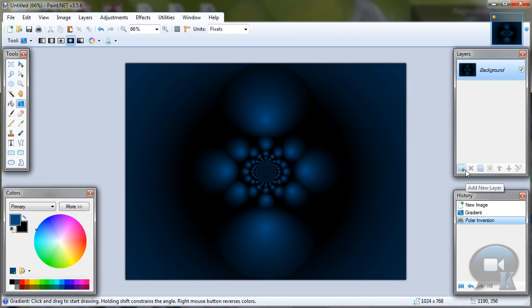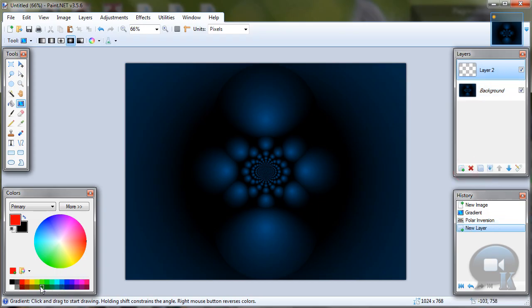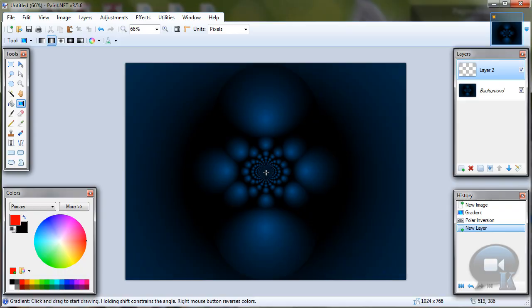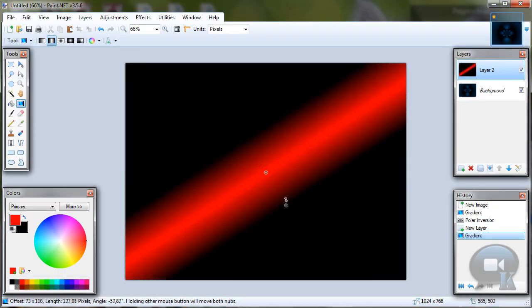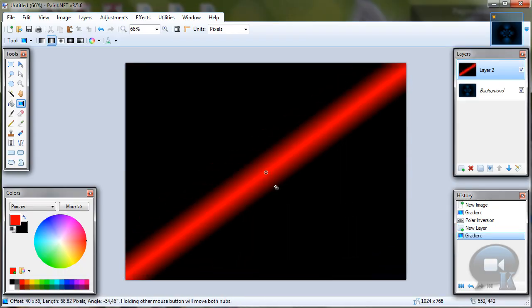Add new layer. Choose red color or any other. Choose Gradient tool, Linear Reflected. Make a line.